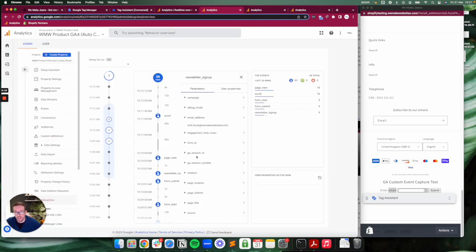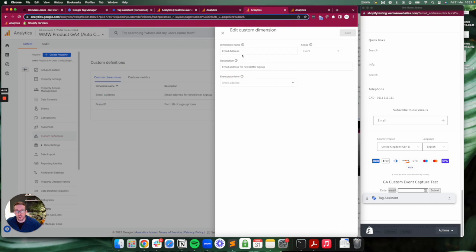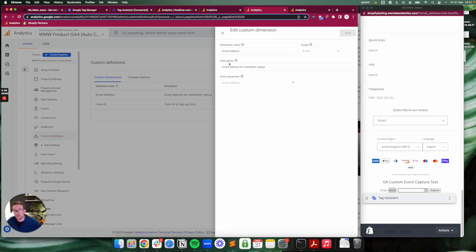Or in here, essentially. You create these parameters, once you've done that, process a bit more data, and you will then be able to actually add these custom parameters in your reports.